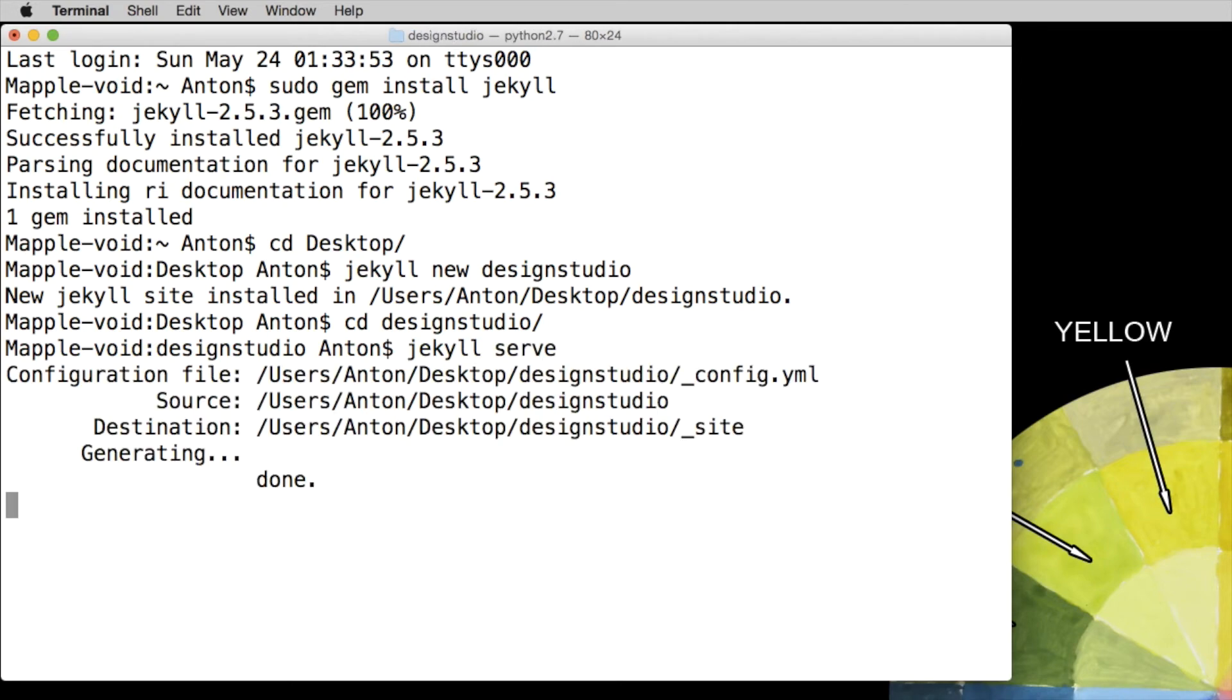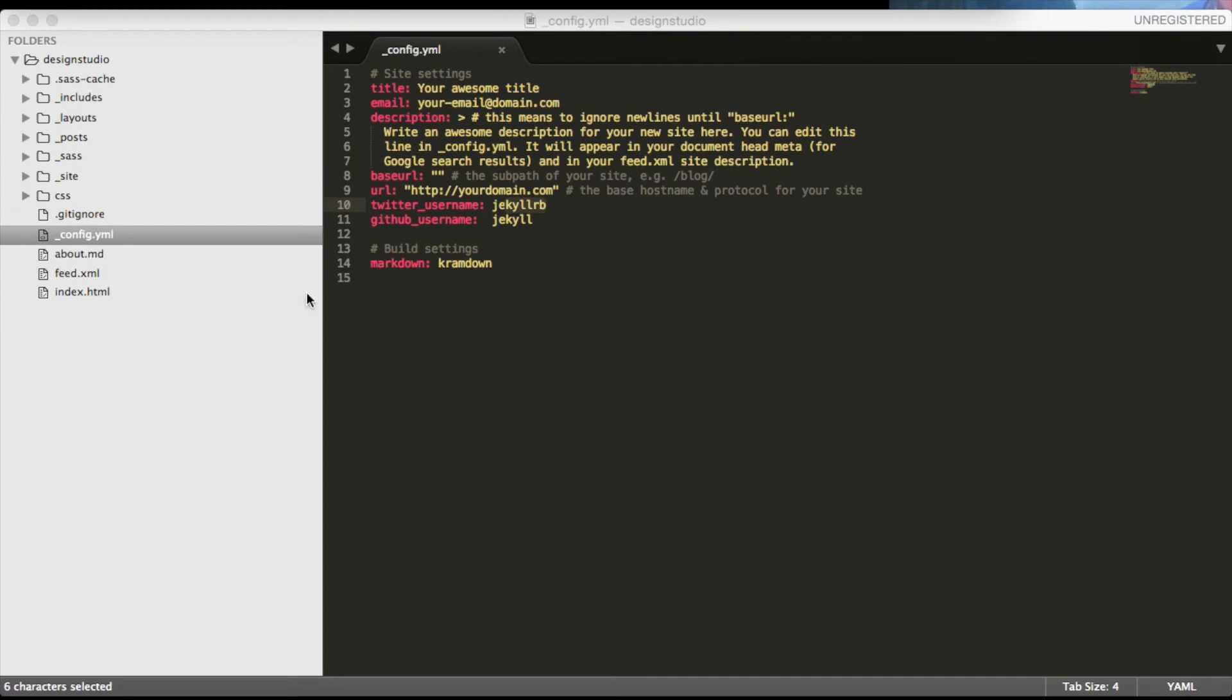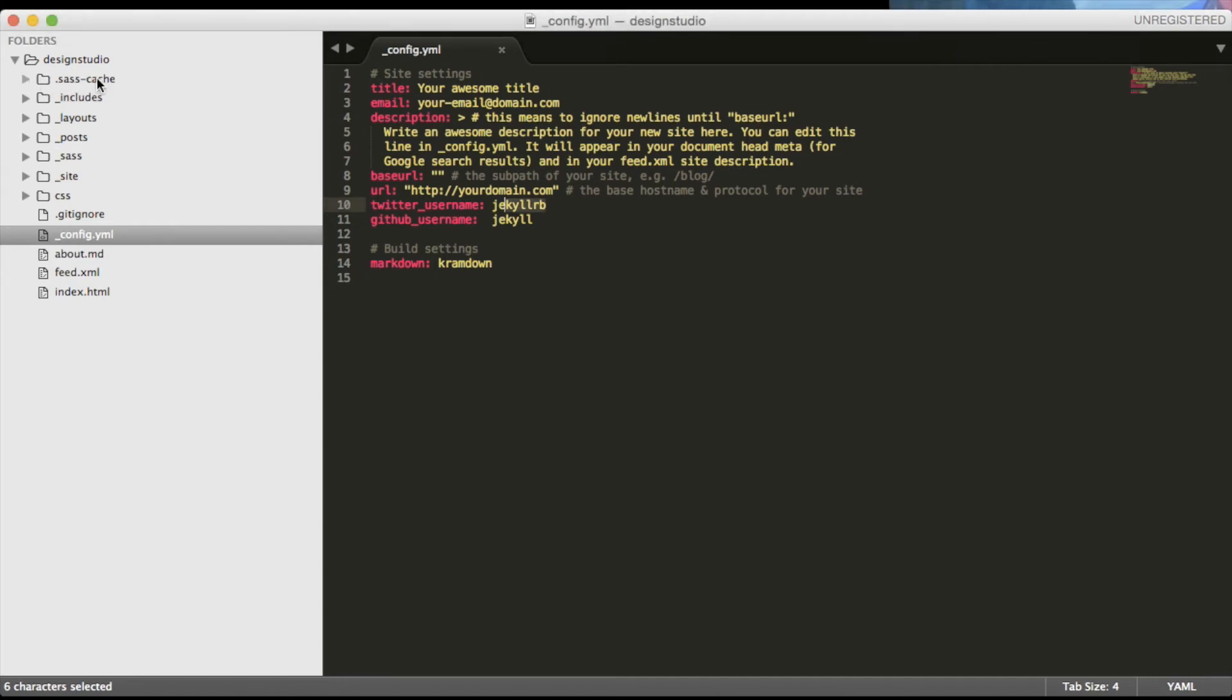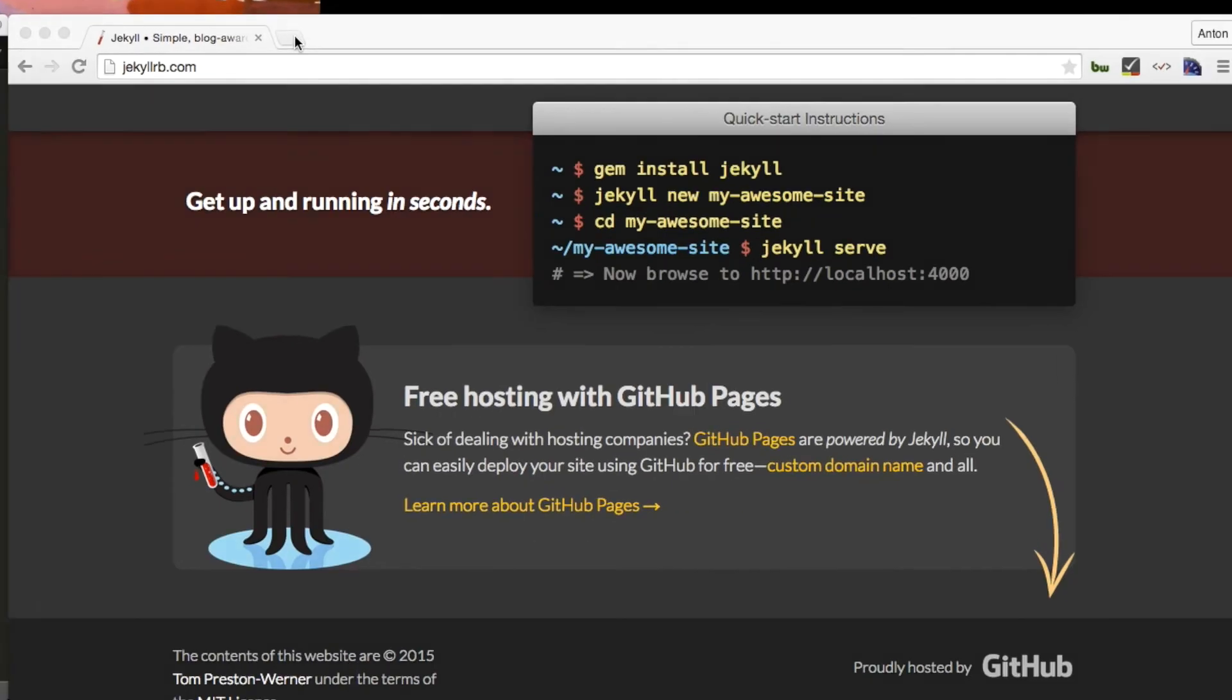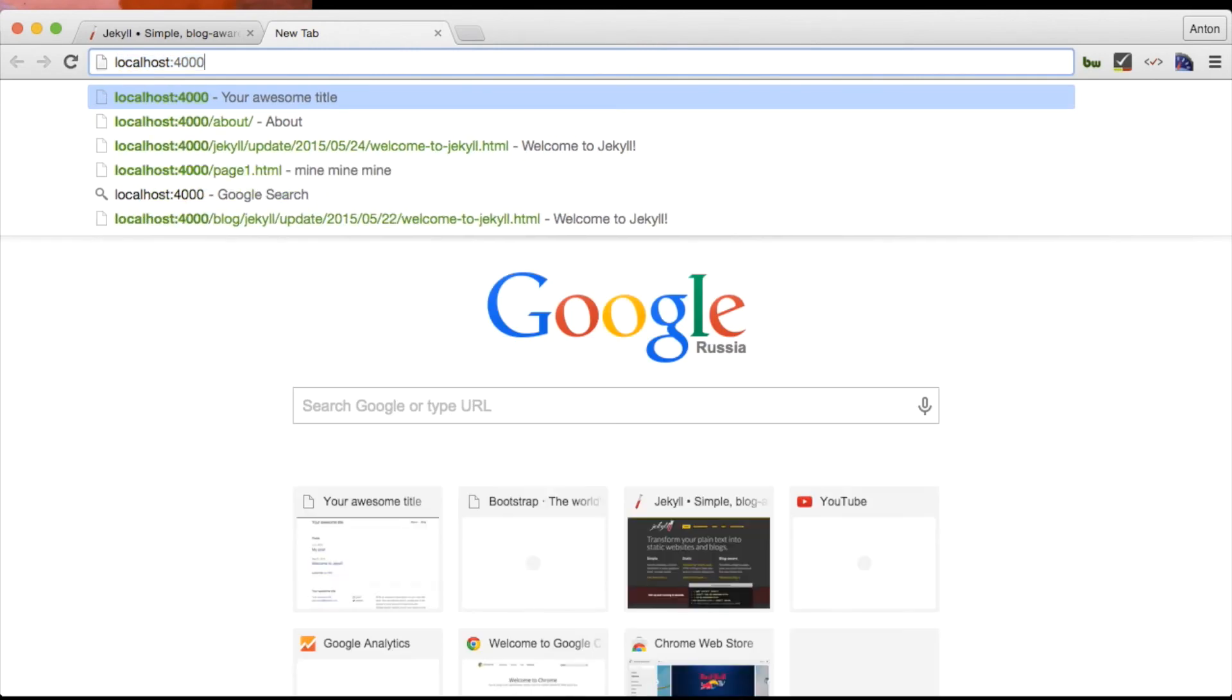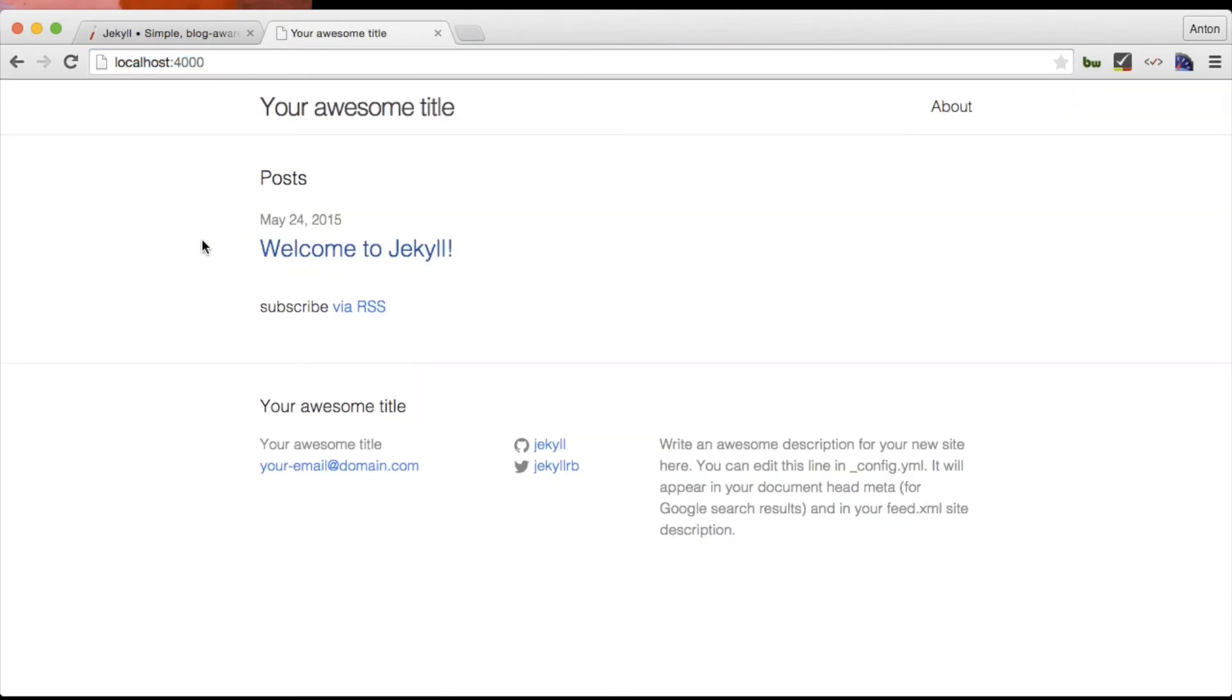You may have noticed that now we have two more folders in our design studio and there's a Sass cache where you won't find anything interesting as well as we now have underscore site folder which is basically where Jekyll generates our website. To view the website all we have to do is go to the localhost port 4000 so let's go there and here we can see our website, it's pretty tight and neat.